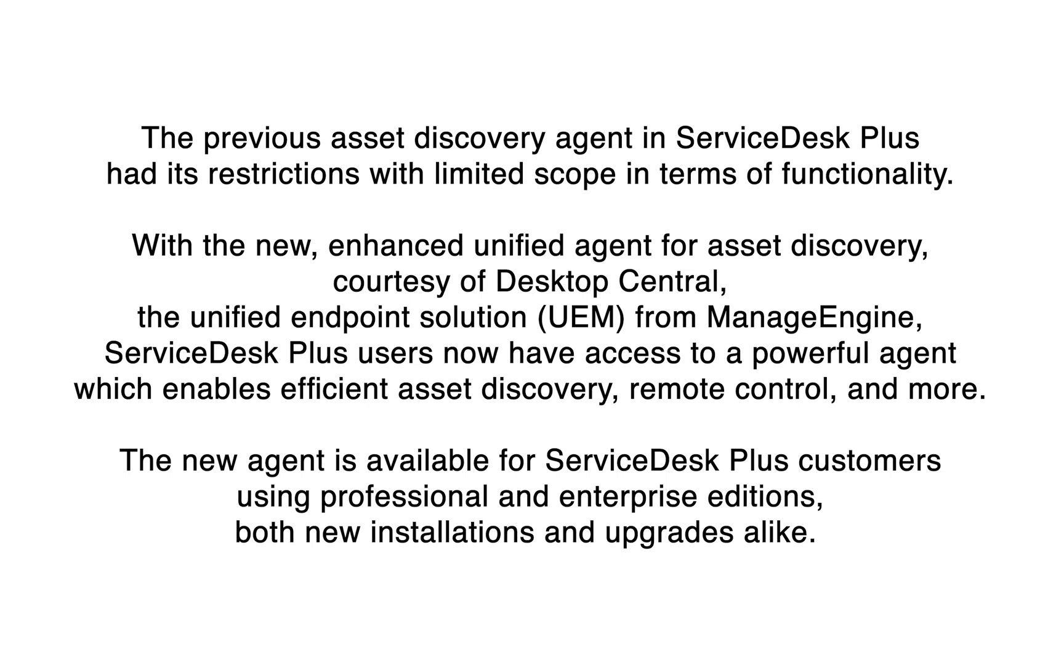courtesy of Desktop Central, the unified endpoint management solution from ManageEngine, ServiceDesk Plus users now have access to a powerful agent which enables efficient asset discovery,